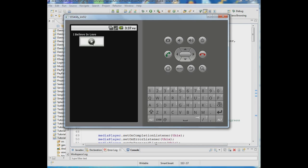We're going to set up our service to broadcast a message with a certain identifier and set up our activity to receive a message with that identifier. When we set up the media player to play, the first thing we do is a prepareAsync, and that tells the media player to get prepared. When we call prepare, we'll send a message to the activity to pop up a progress dialog. When onPrepared fires in the service, it will send another message to the activity saying it's ready to play, and the activity will dismiss the dialog. That's how you do communication between a service and an activity.